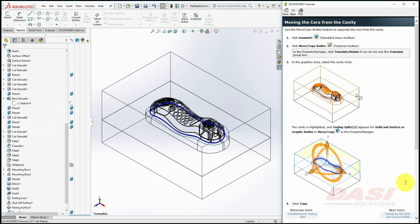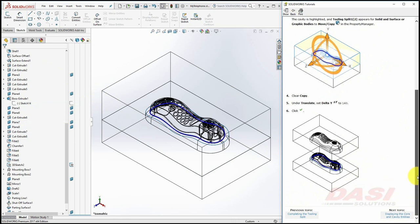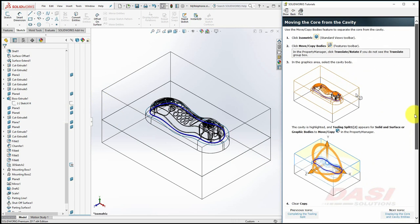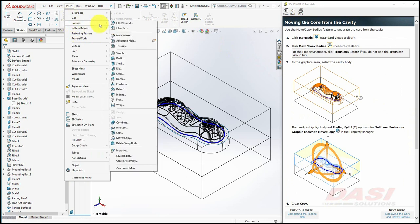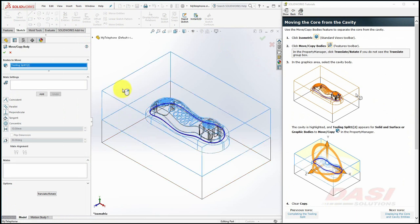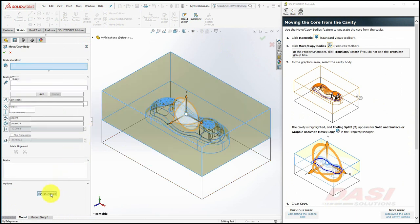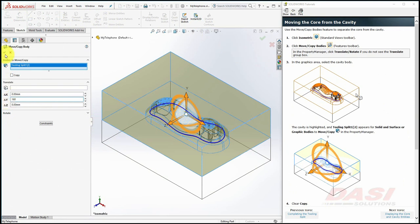Next, we'll use a Move Body tool to separate the core from the cavity. Select Insert, Features, and click on Move/Copy. Select the Cavity Body and select the Translate/Rotate button. Make sure Copy is cleared and key in 160 for the Y direction and click OK.